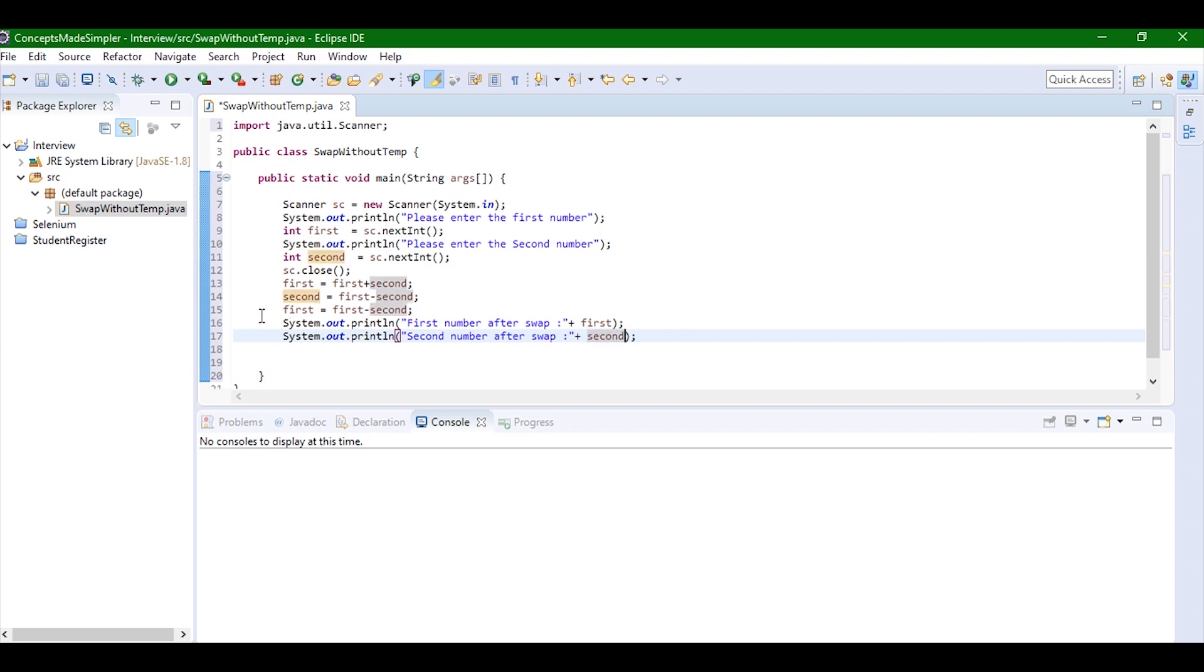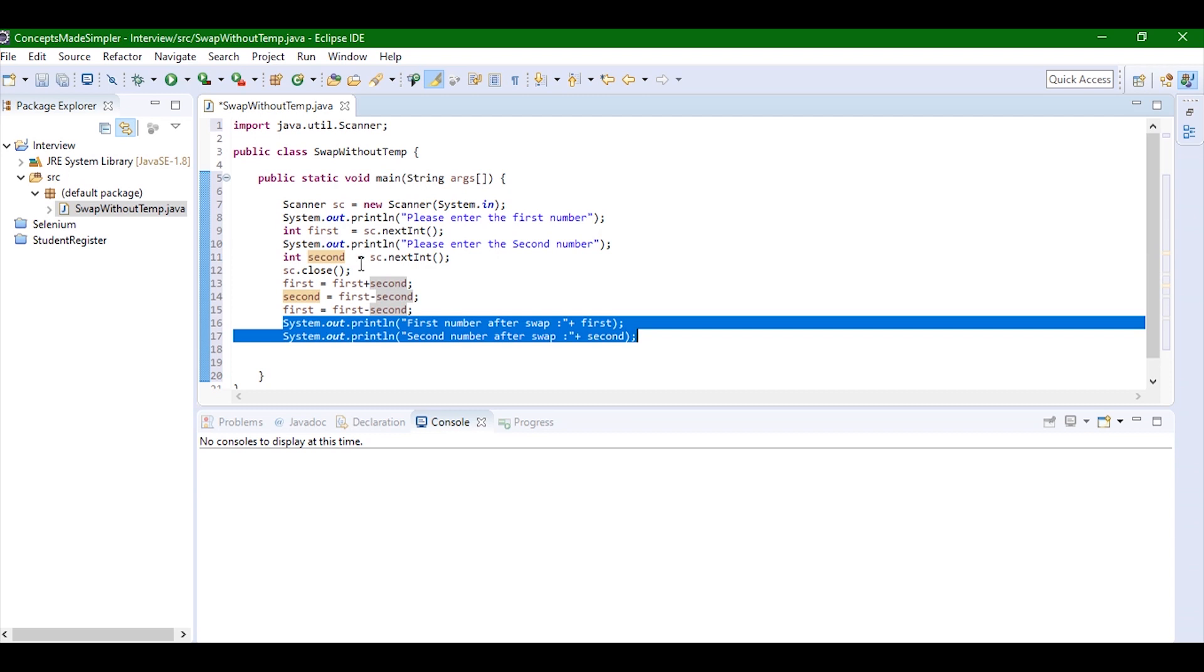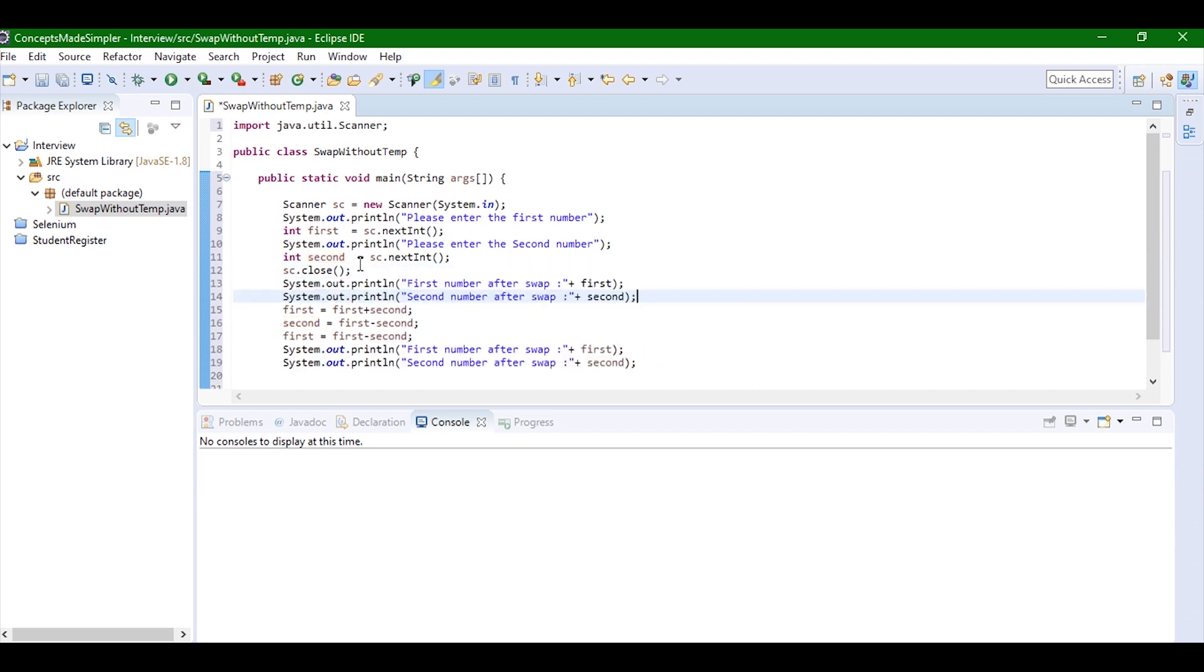Now I'm just going to copy this. I'll also just print the numbers before swap also so it becomes a little more clear that swapping is actually being done. So I'm just going to write here 'before' and also here 'before'.